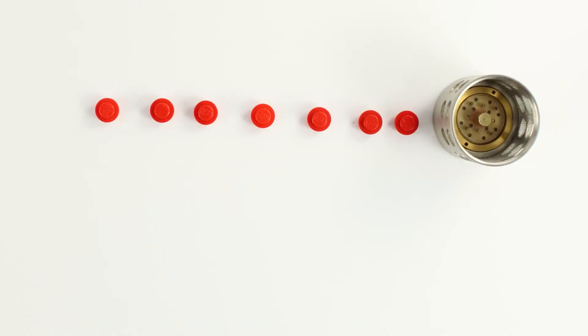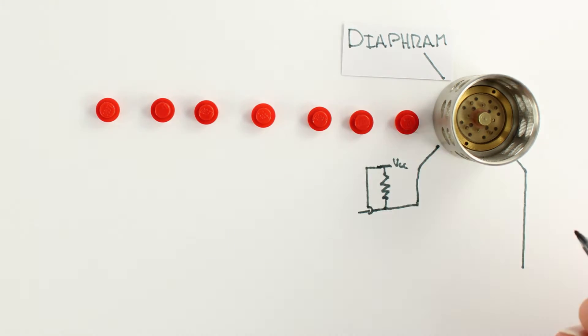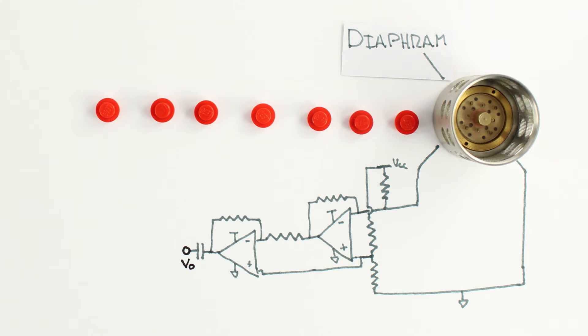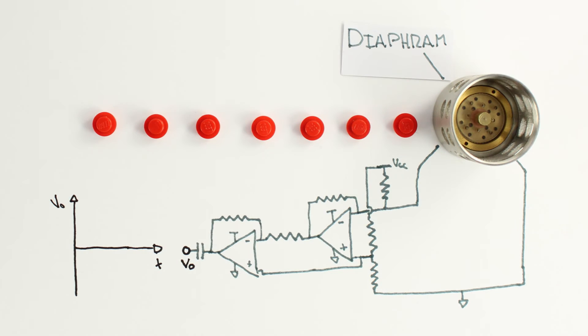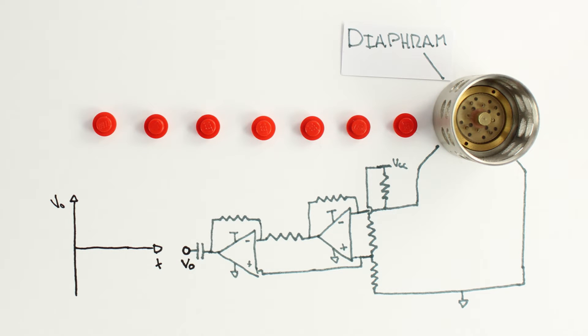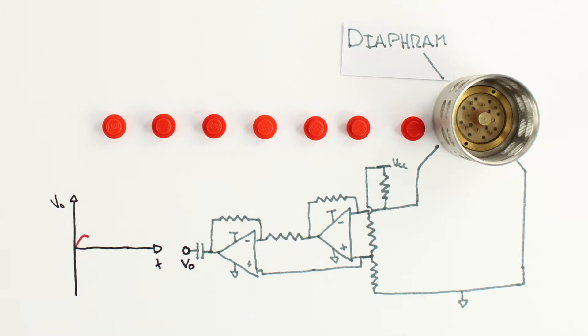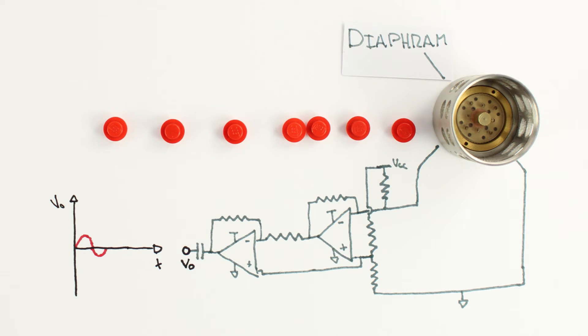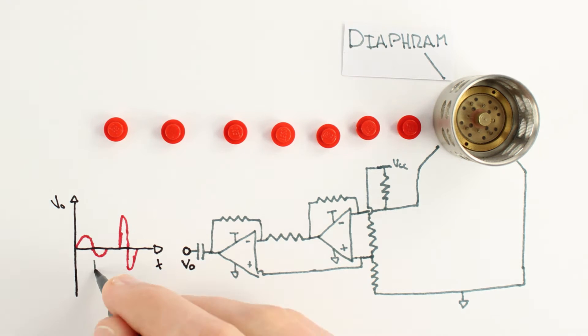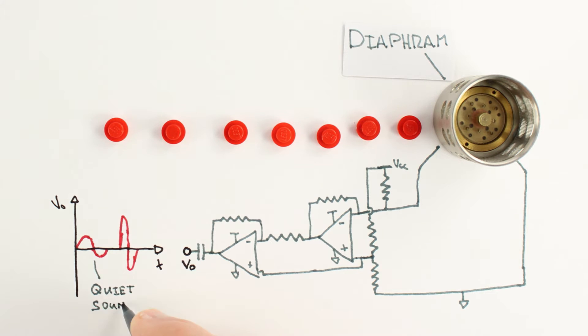Microphones contain a diaphragm that is part of a circuit that converts mechanical motion into electrical voltage. When air molecules bump into our microphone diaphragm, the voltage across our circuit changes. The harder the air molecules push on the microphone, the bigger our voltage is.